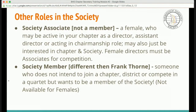or acting in a chairmanship role. They may also just be interested in the chapter and the society. Be aware that female directors must be associates in order to compete. A society member, which is different than the Frank Thorne, is someone who does not intend to join a chapter, district, or compete in a quartet, but wants to be a member of the society. This option is not for females, however.